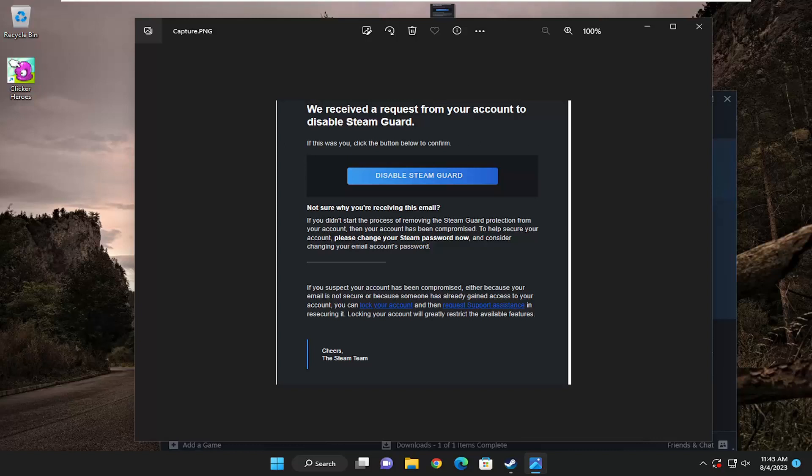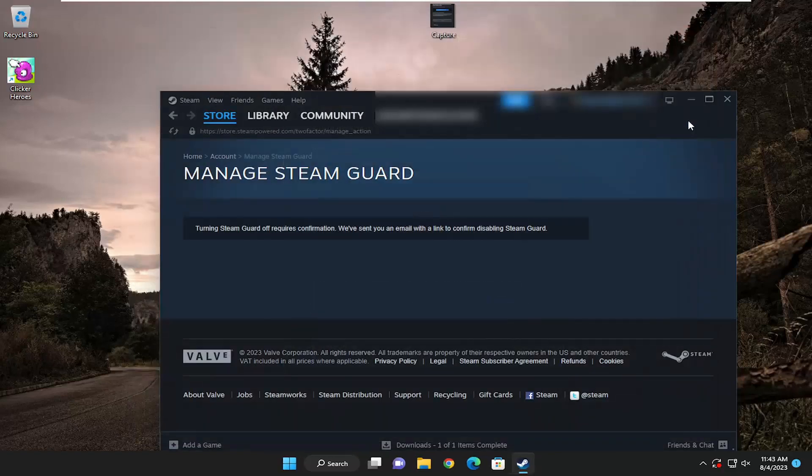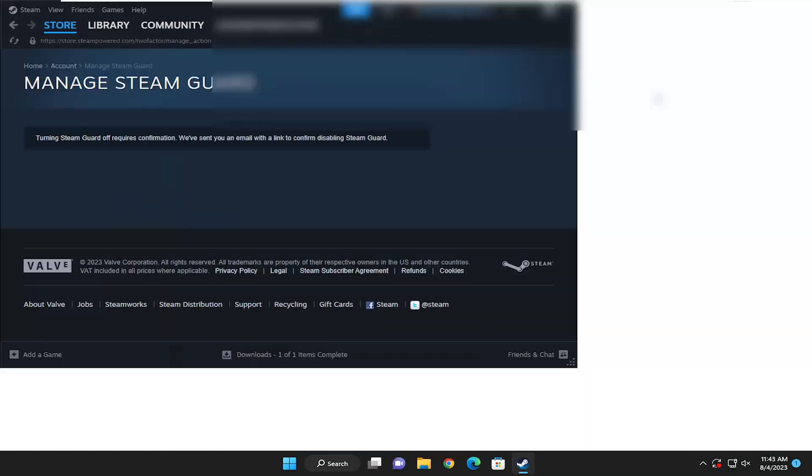It says Steam Guard disabled. Steam Guard has now been disabled on your account. You may close this window. That's what's going on off screen here.